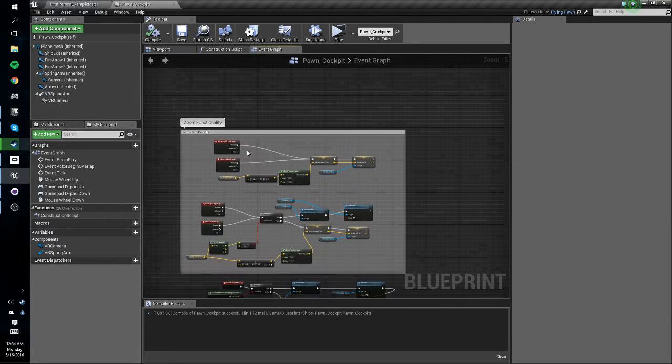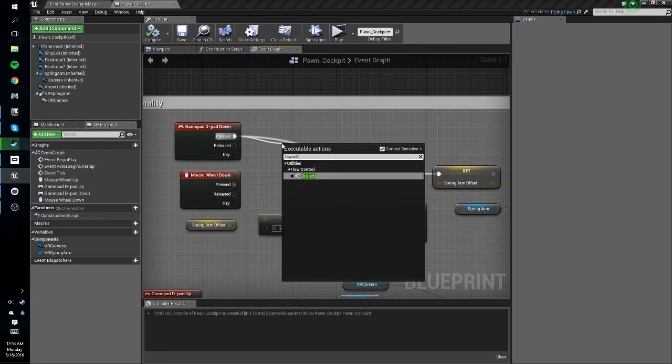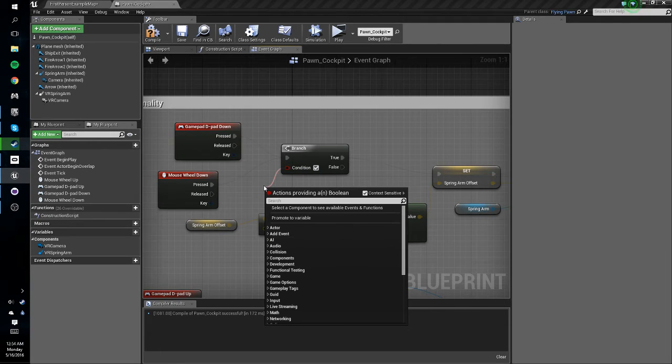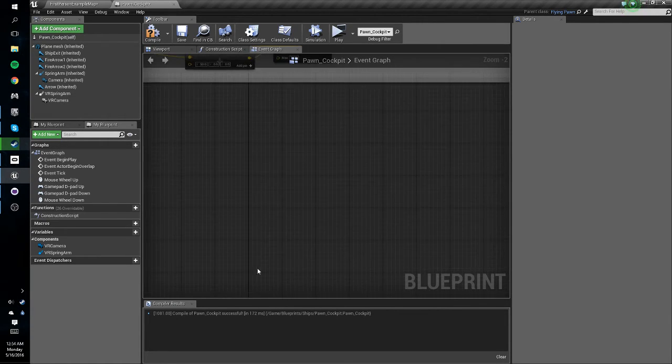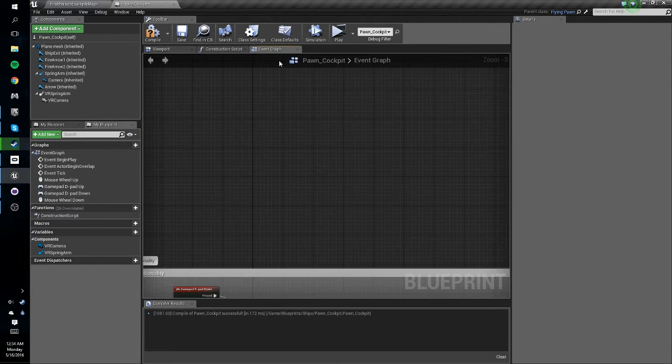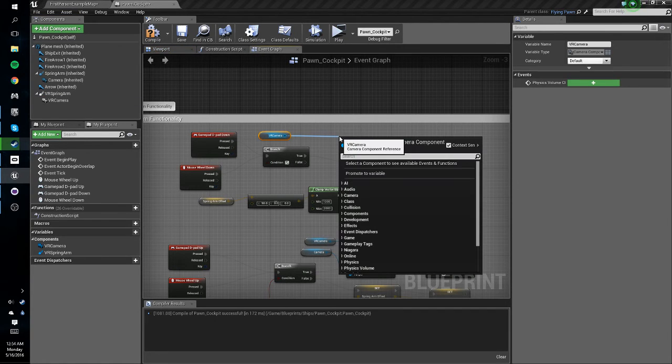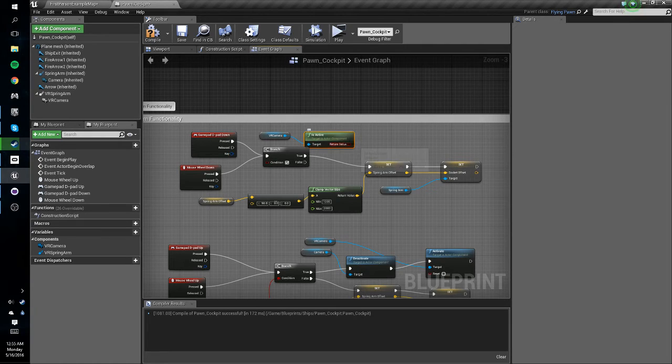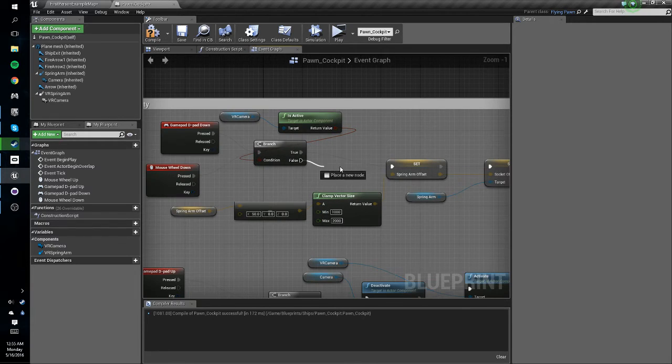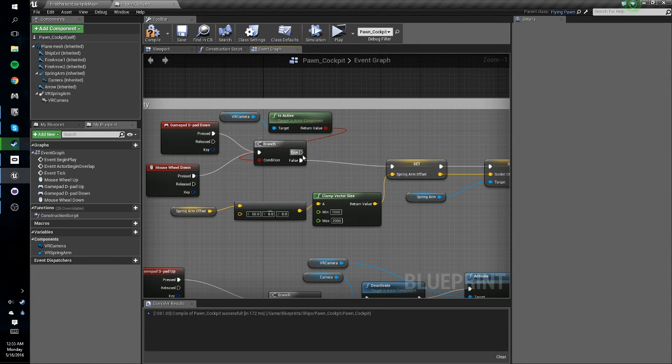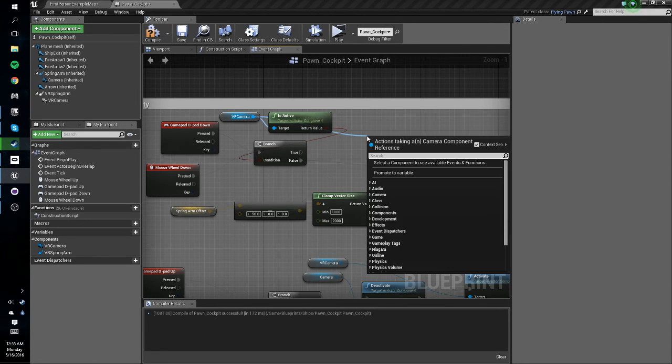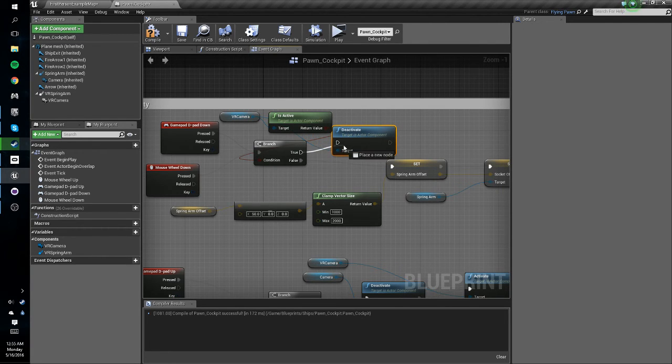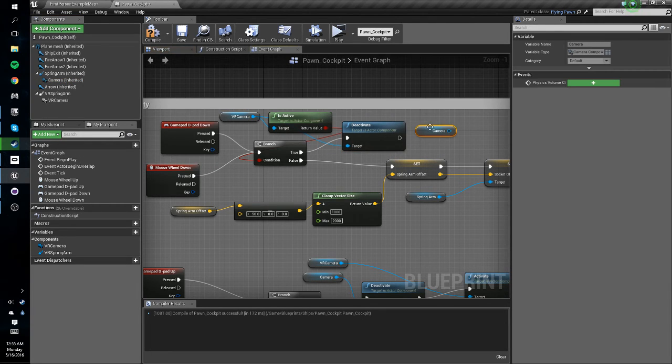Okay so off of the zoom out we're going to do a branch. So connect these and off of this we're going to check if the VR camera is active right. So get the VR camera, drag off that, do is active and connect this. Connect our false to the set over here, and do the true. Now if it is true and we zoom out we want to get our VR camera, we want to deactivate it. And then we want to get our outside camera so we'll get that and we want to activate it.